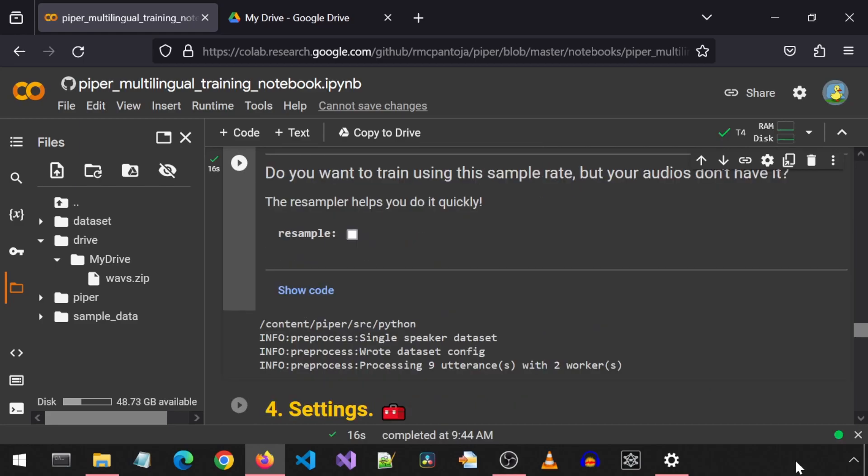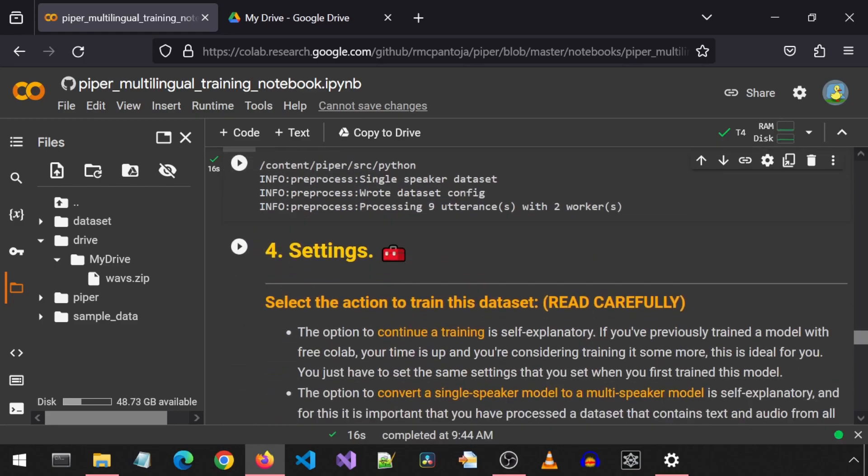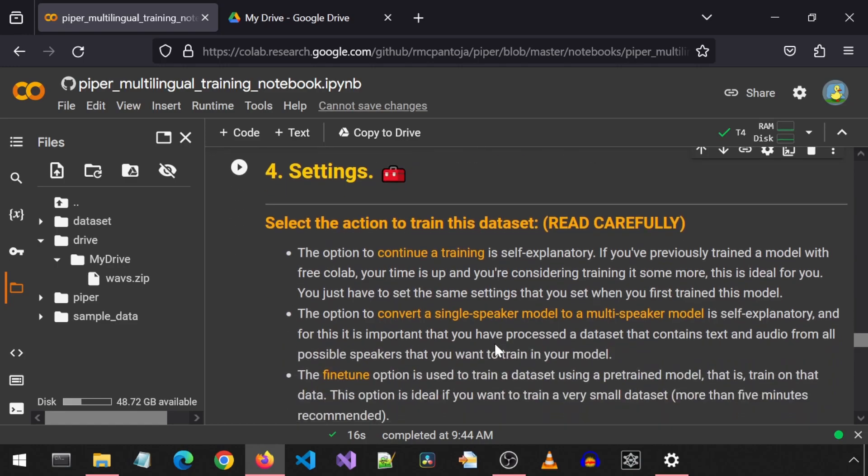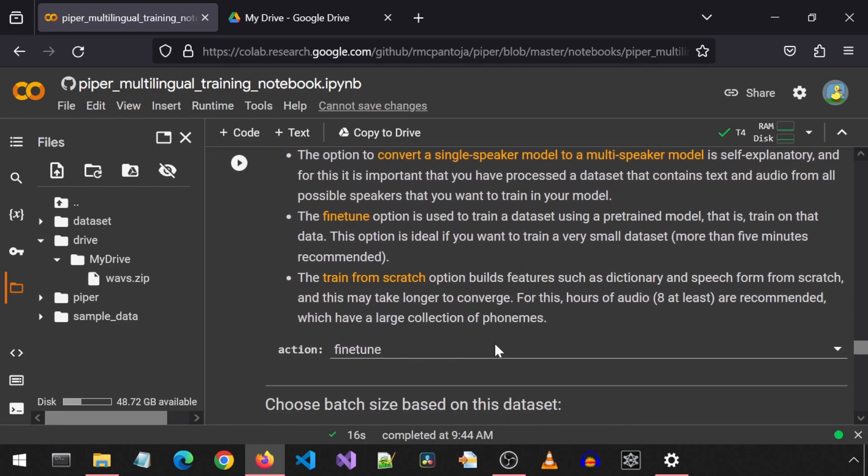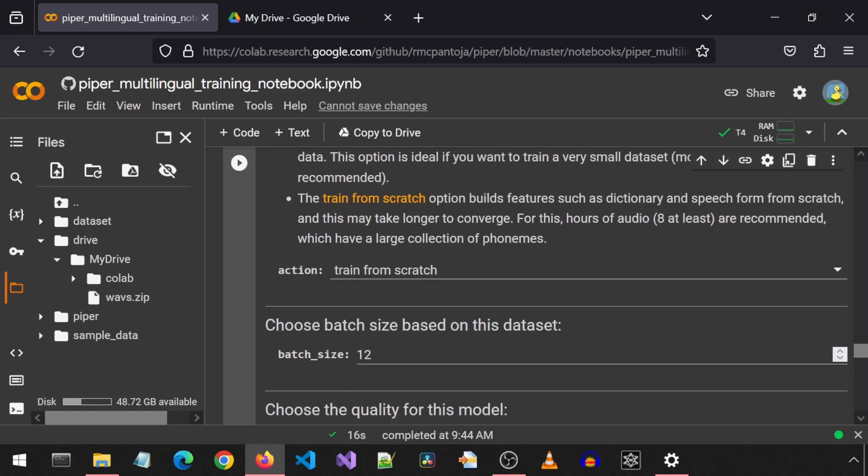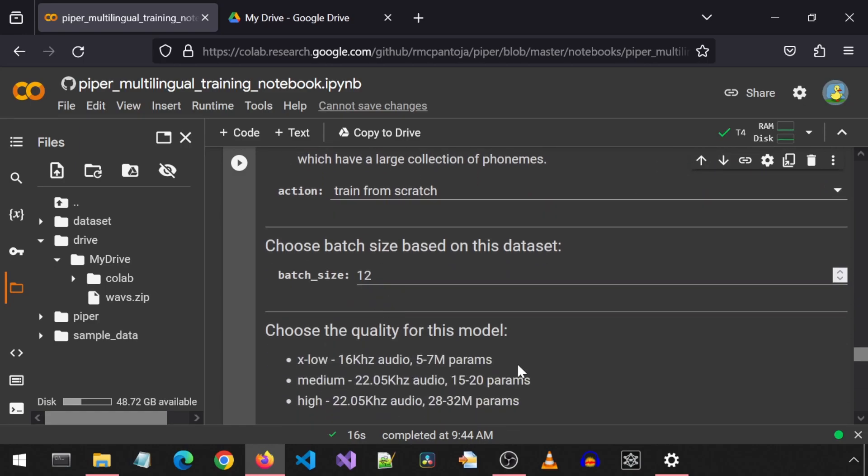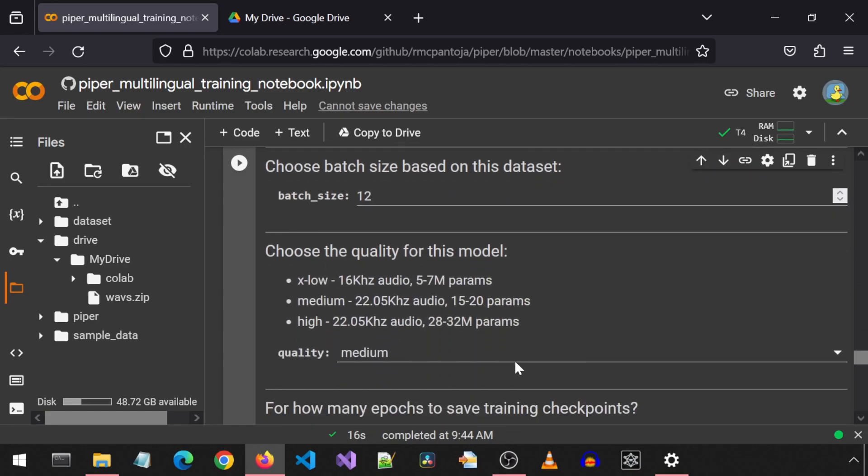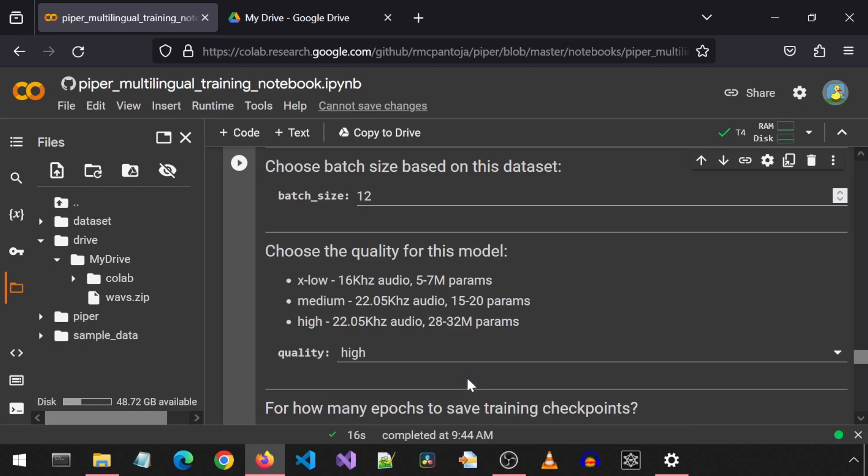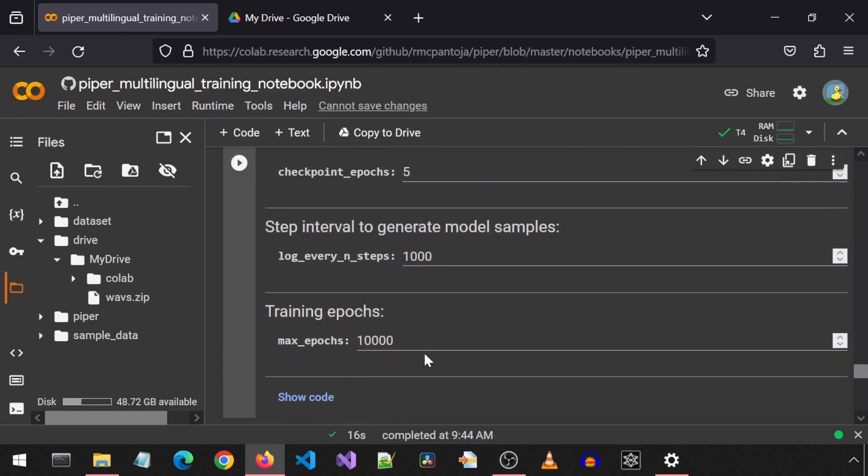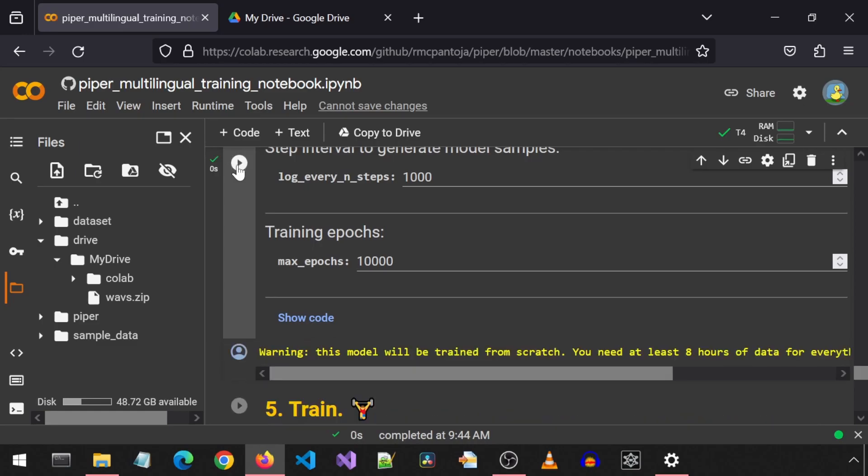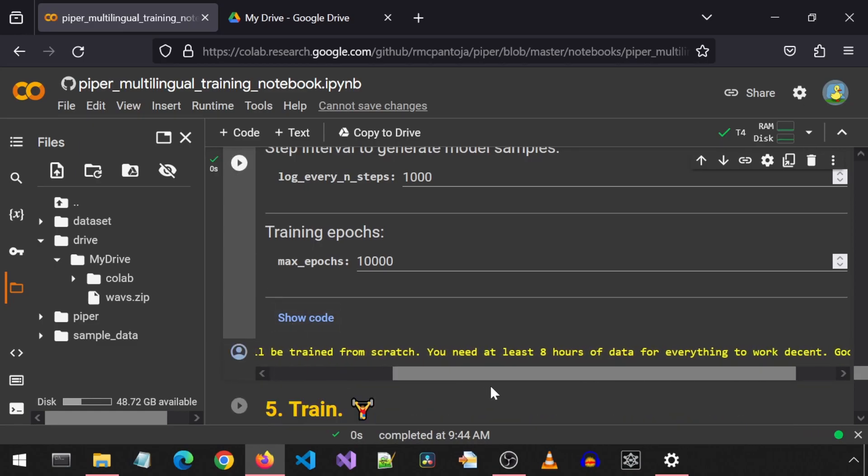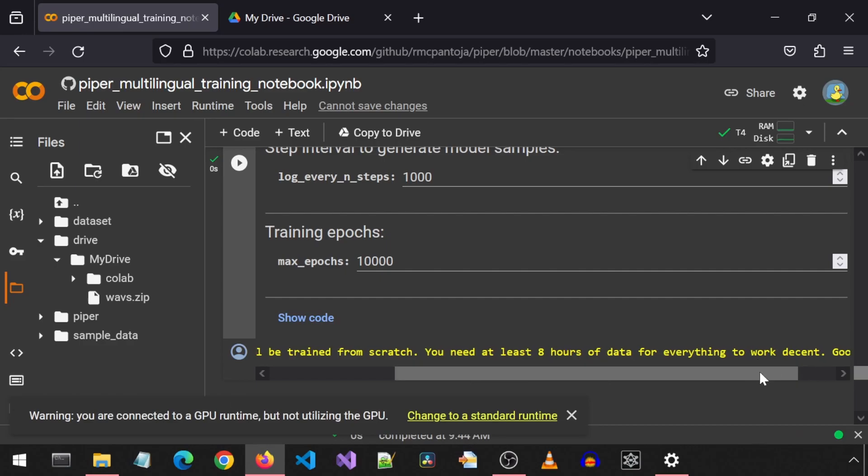There is a lot of information here about how to continue training and convert single speaker model to multi-speaker, and so forth. I am going to change the action dropdown from fine-tune to train from scratch. I will leave the batch size to the default 12. For the quality, I will select high, because why not? The rest of these settings I am going to leave default for this test. Let's click the run button for this cell. Well, I don't think that is a good idea. It says you need at least eight hours of audio, and you have less than 50 seconds of total audio.